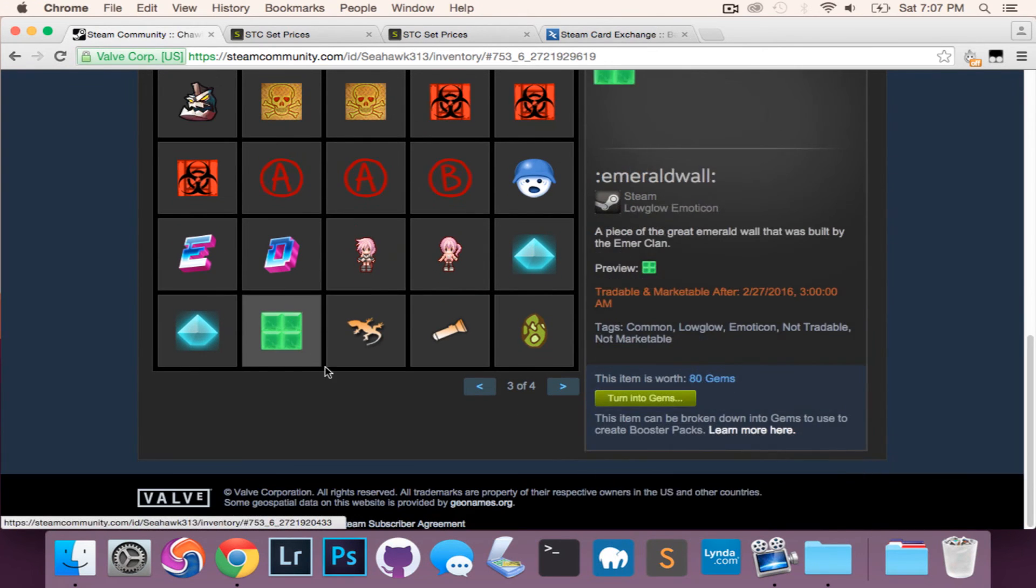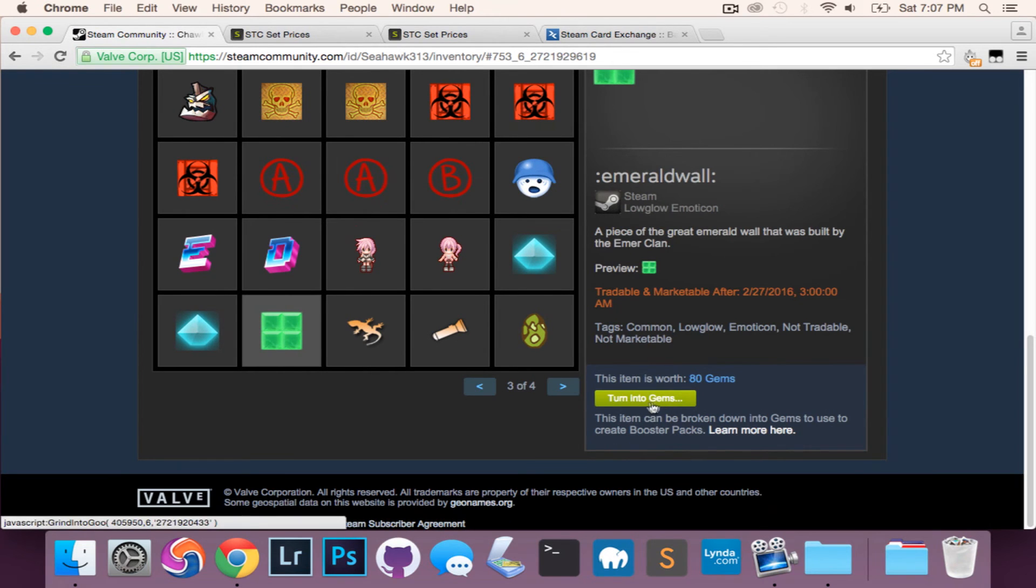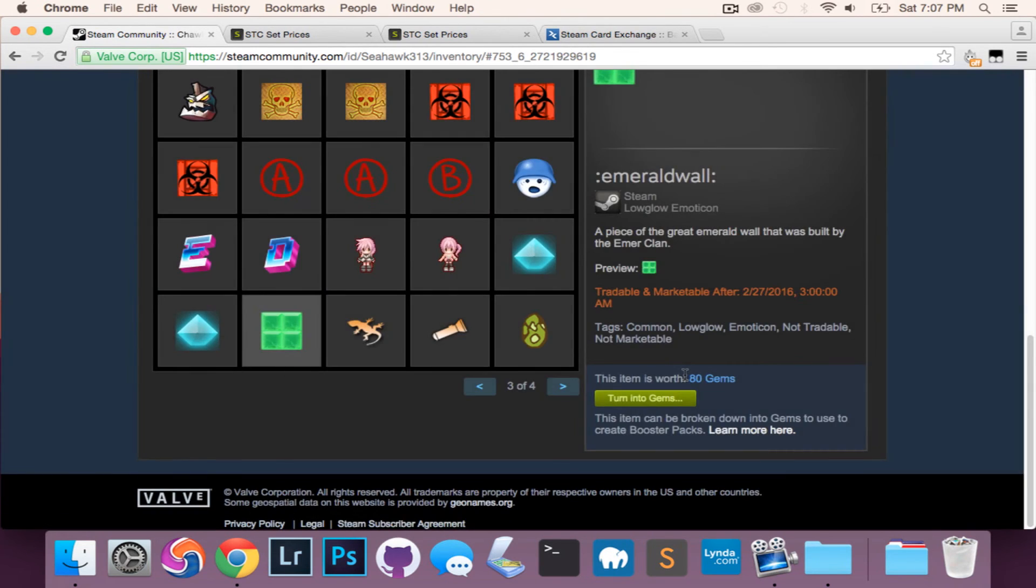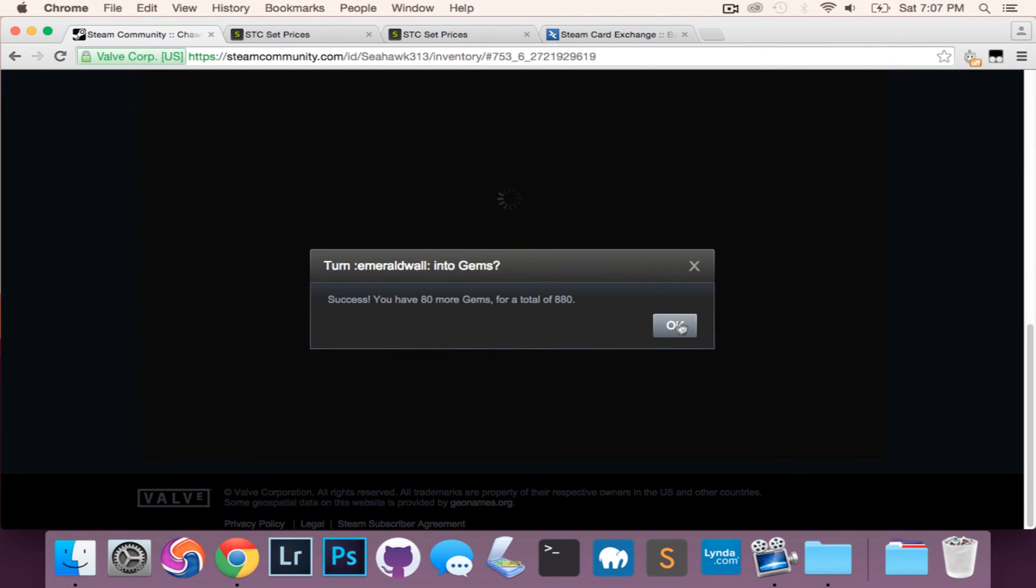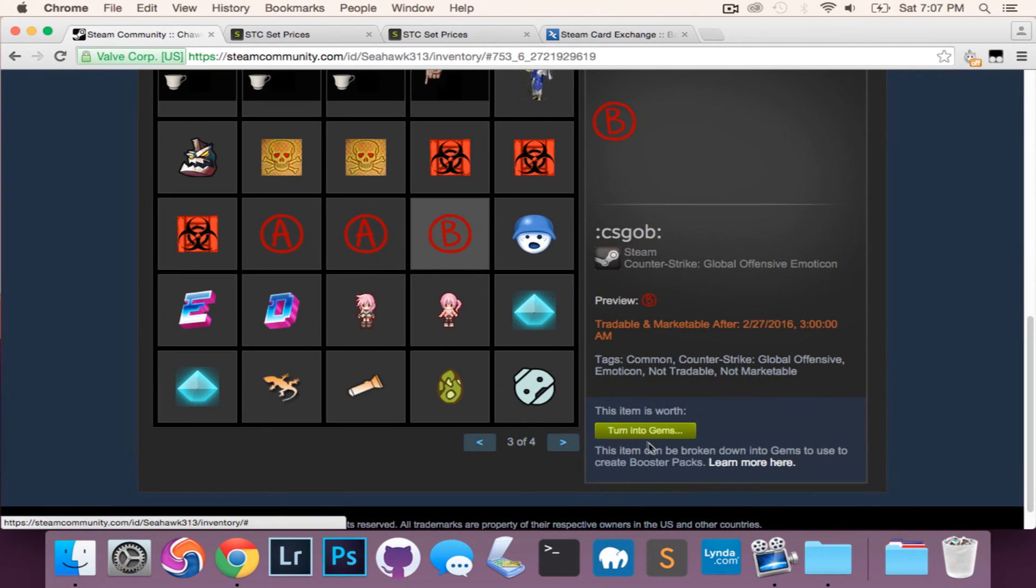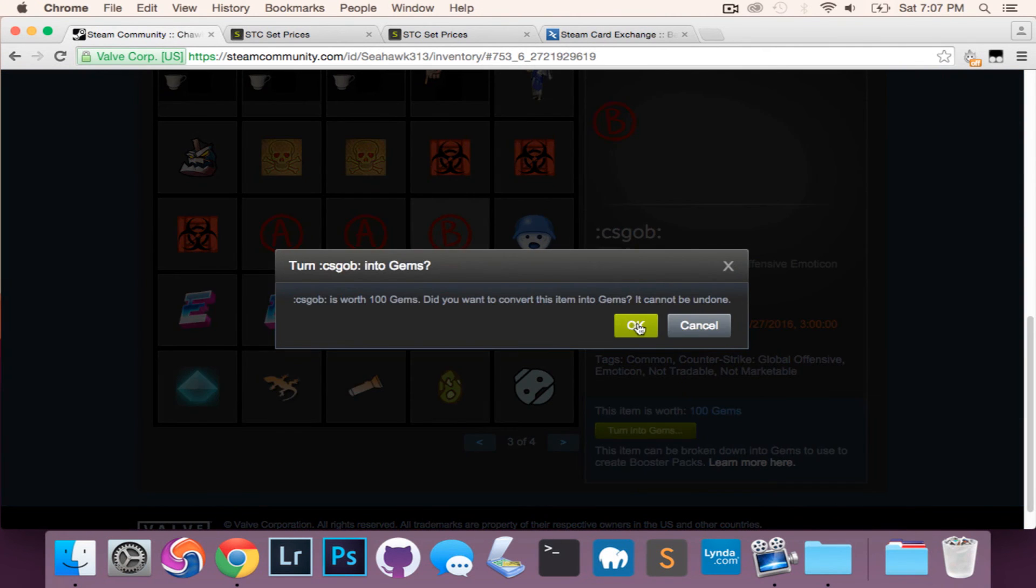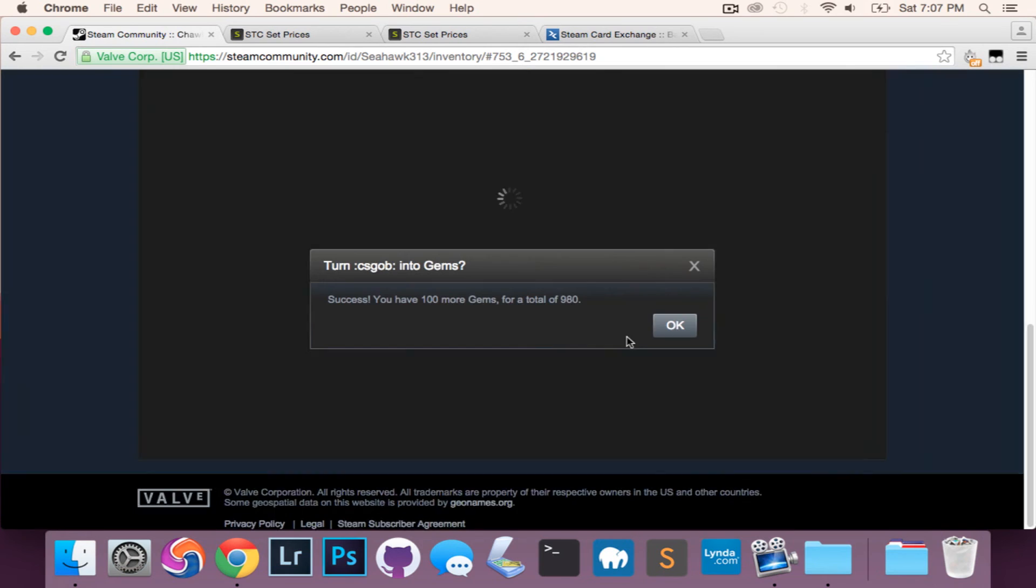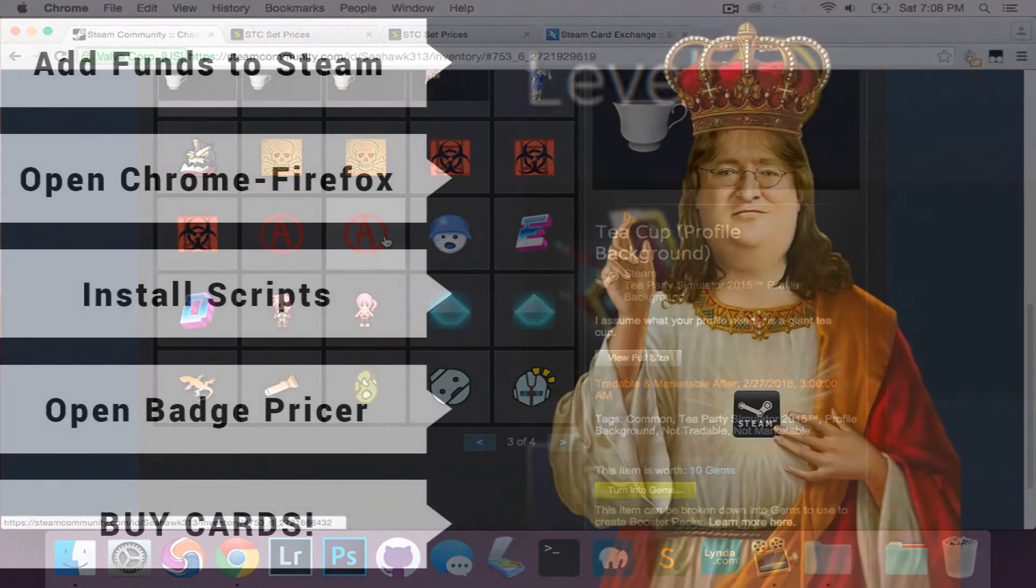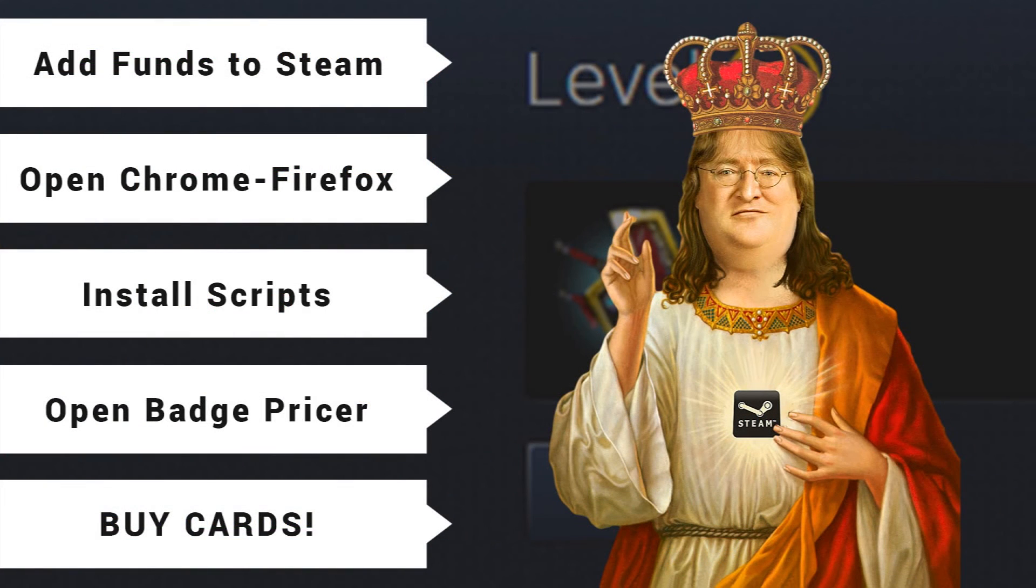What I was just doing is selling those items to the marketplace or crafting gems and then selling a gem sack on the marketplace, and taking that money and putting it back into buying more cards and crafting more badges. To go from level 20 to level 30, it took me I'd say around twelve dollars.